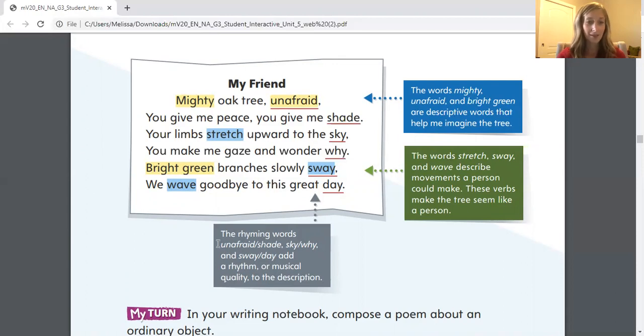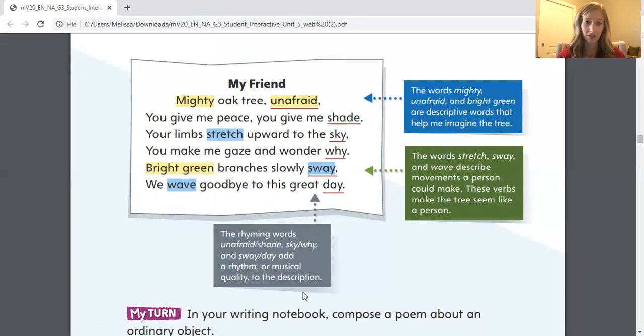Last but not least, this gray box says the rhyming words unafraid and shade, sky and why, and sway and day add that rhythm or musical quality to the description.